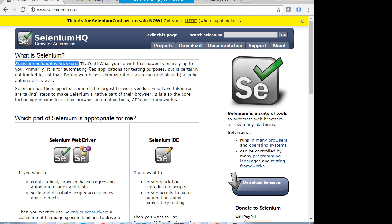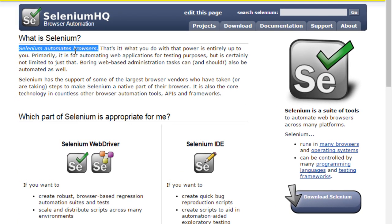Selenium is an automation testing tool which is only for web-based automation. It is not for automating mobile apps or Windows-based applications. You cannot automate a mobile browser or a desktop-based client with Selenium. For mobile, you have another tool known as Appium. Selenium is only for web-based applications.